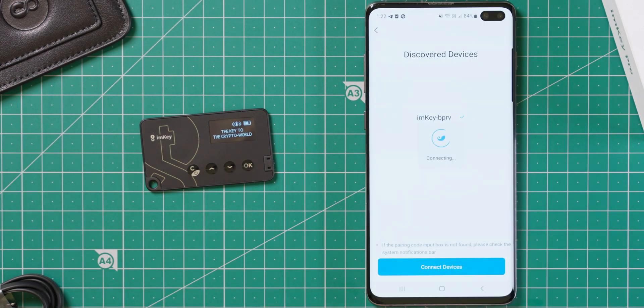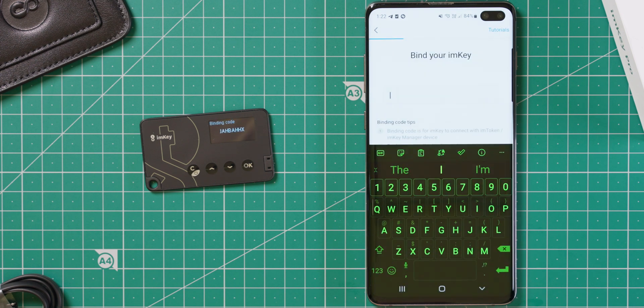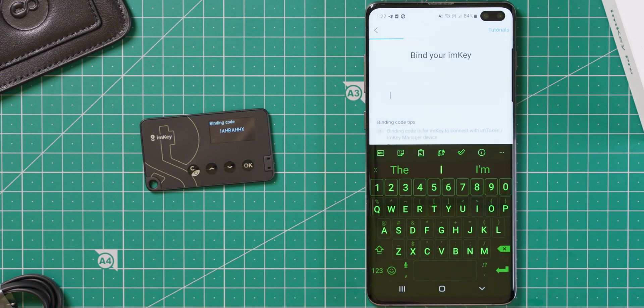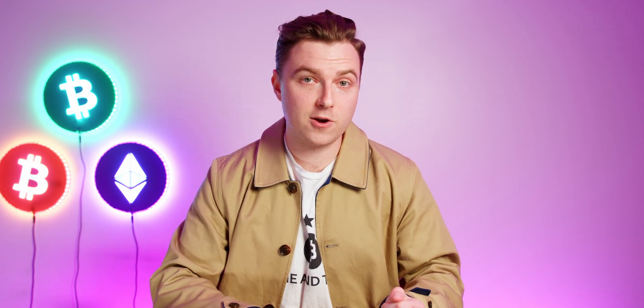Enter the pairing code, and then the ImKey will display a binding code. You should write this one down with your seed phrase. As far as I'm aware, this security feature is unique to the ImKey Pro, and it prevents it from being used with new devices unless you can provide this code.